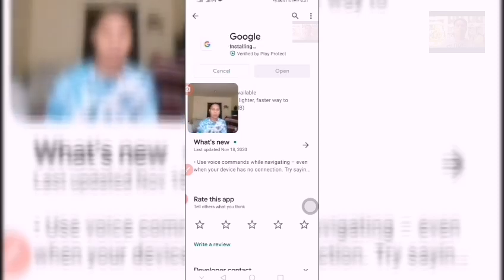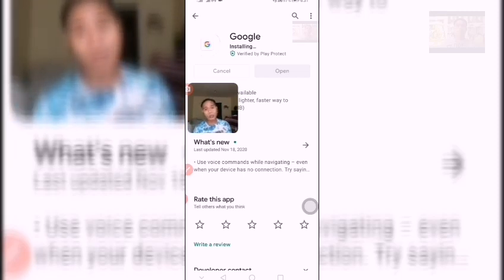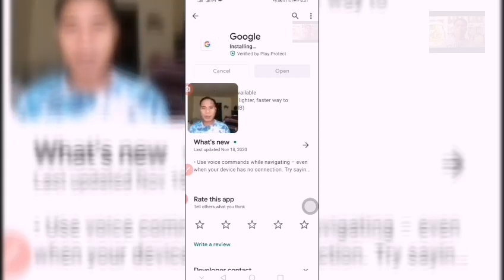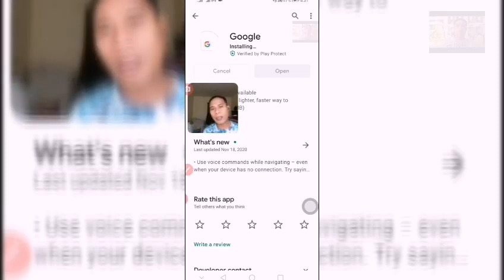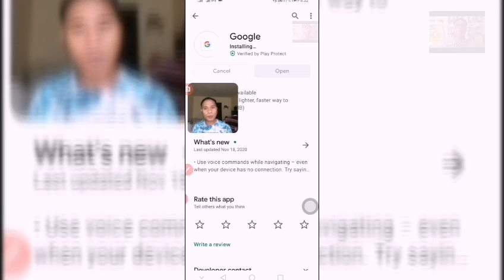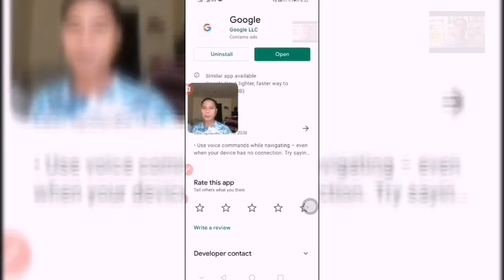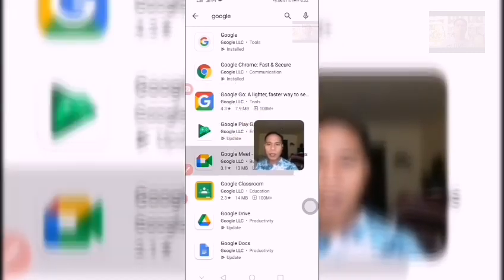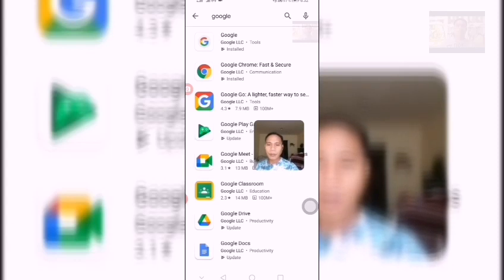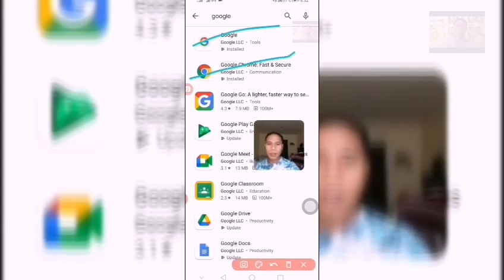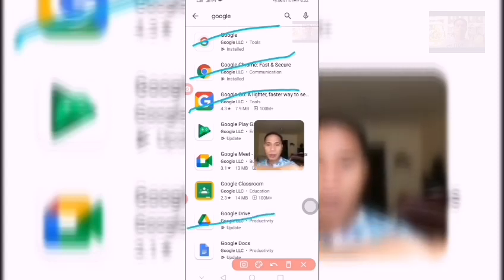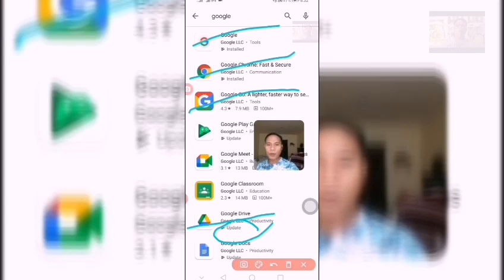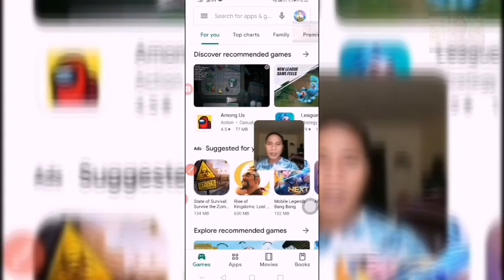Okay, now we are waiting for the installation to complete. We need to open that one before we proceed to the next update. This is the main problem of every vlogger — they cannot subscribe, or the error of subscription comes out every time you click the subscribe button. You need to update all of these: Google LCC, Google Chrome, Google Light, Google Drive — update all of them.